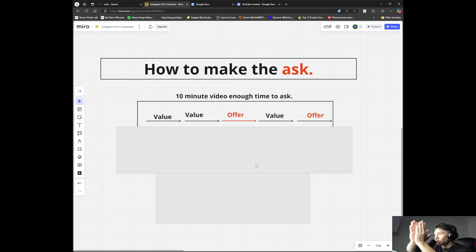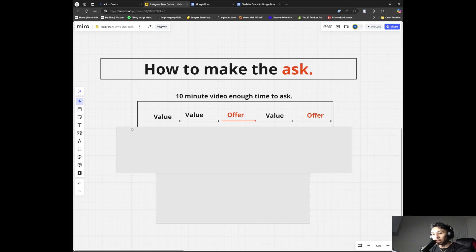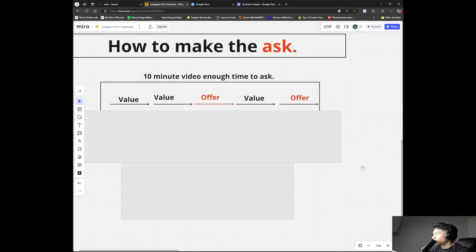You have to have a structure for how this ten-minute video looks. If you want to know the structure — what to talk about in each section like the introduction, the problem, the solution, the dream — send me a DM and say 'I watched the video on how to make the ask, can you send me the doc?' and I'll send it to you.